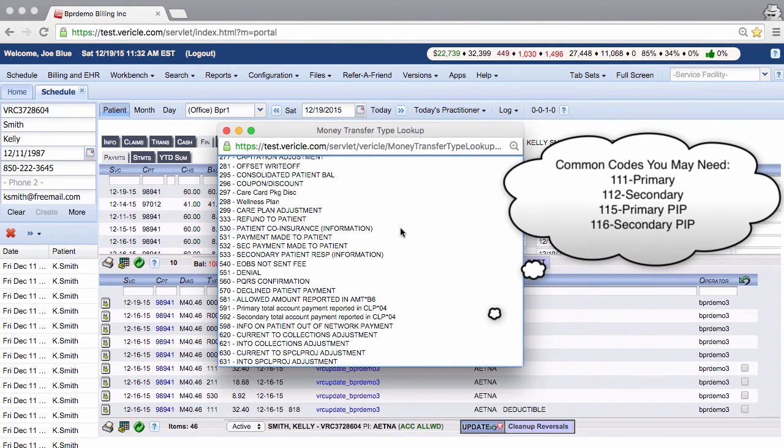This list will pop up which will show you all the transaction codes that you need. Please note, numbers that start with 5 are informational. 530 just means patient responsibility.